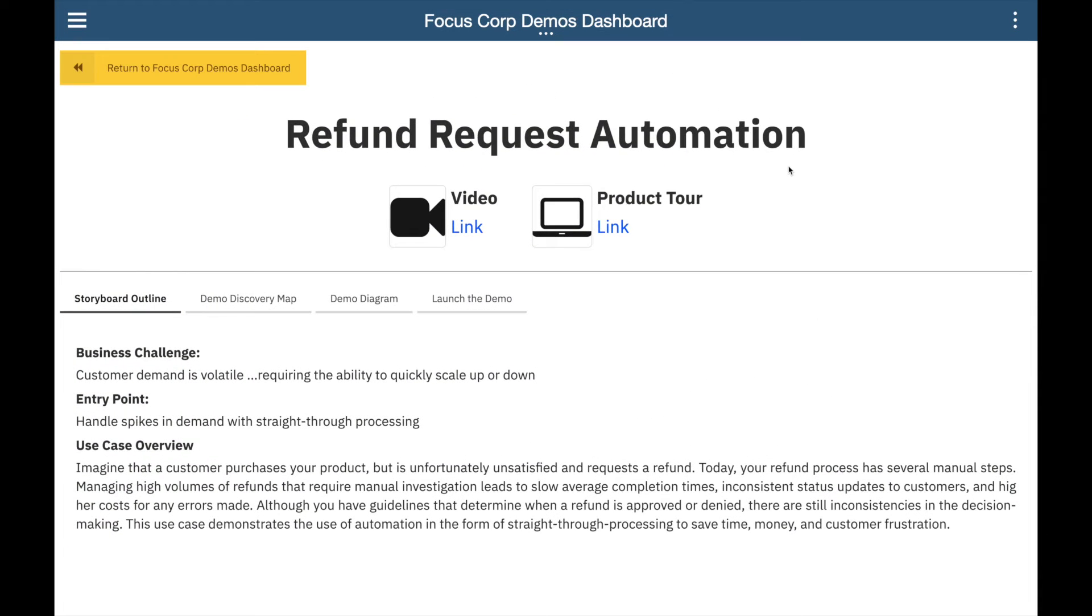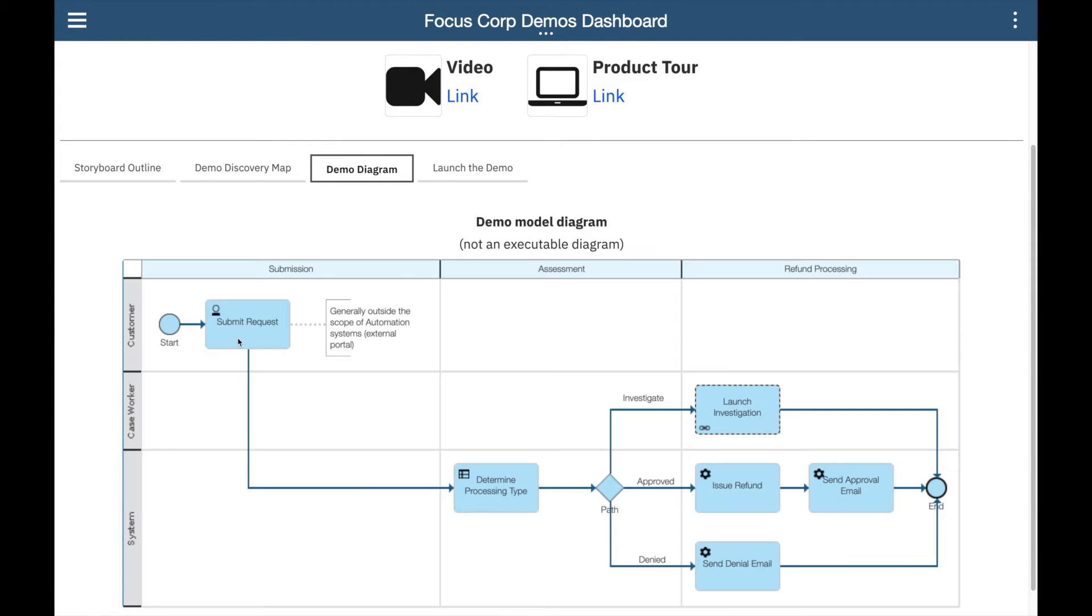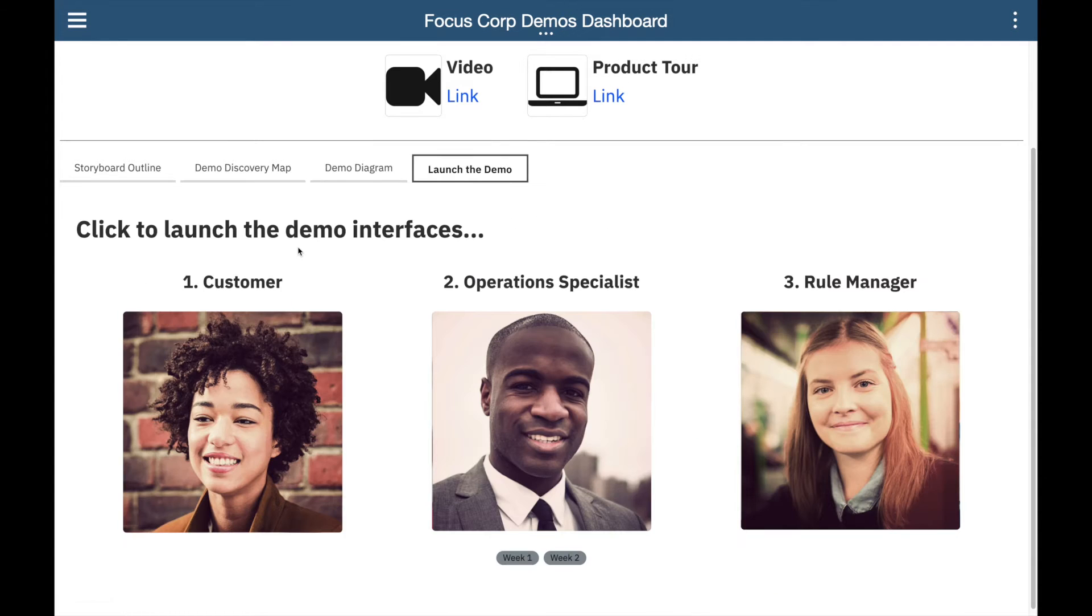Reviewing the Focus Corp demos dashboard, we see a text summary describing the demo, a discovery map diagram, and a flow diagram for our reference. Okay, let's launch the demo.